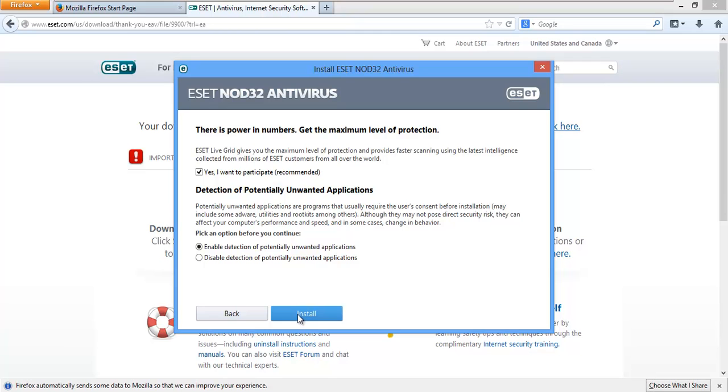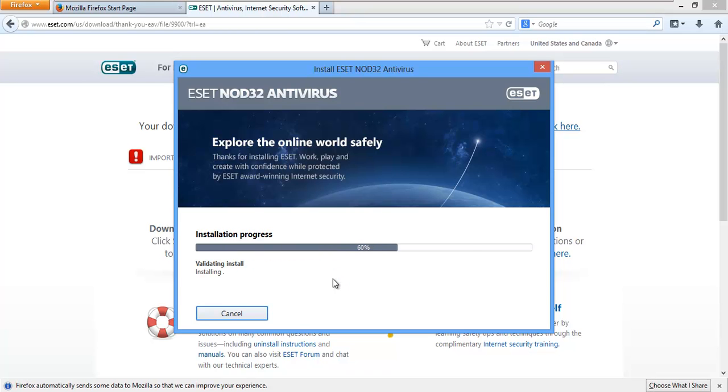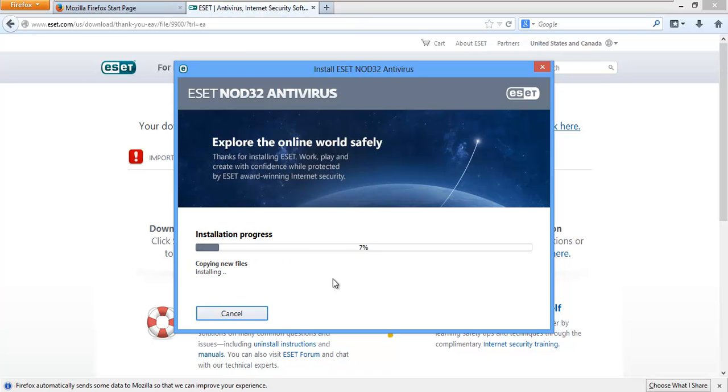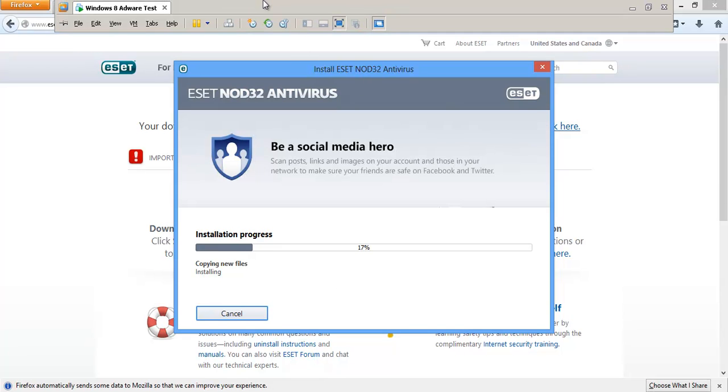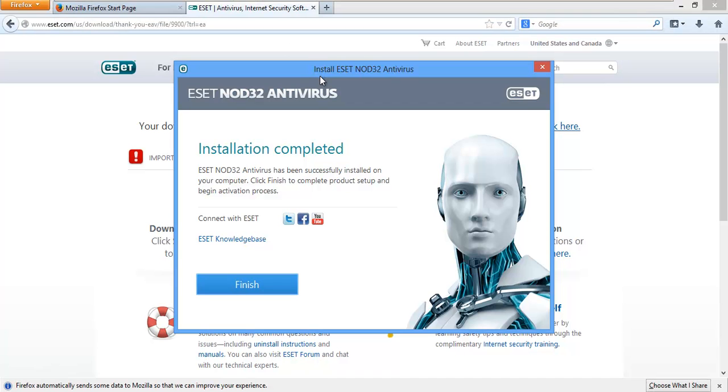Let's go ahead and agree to their little license agreement. And it asks us if we want to participate in ESET Live Grid. We'll go ahead and do that. Basically, it's like cloud antivirus scanning. And we're going to go ahead and enable protection of potentially unwanted applications. That would be adware, things like that. The install process is pretty fast. Installation has been completed.